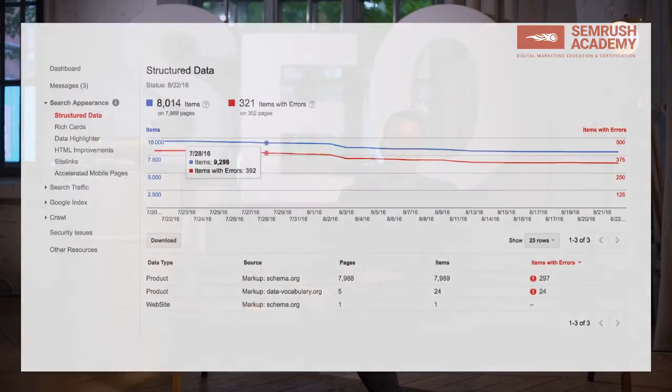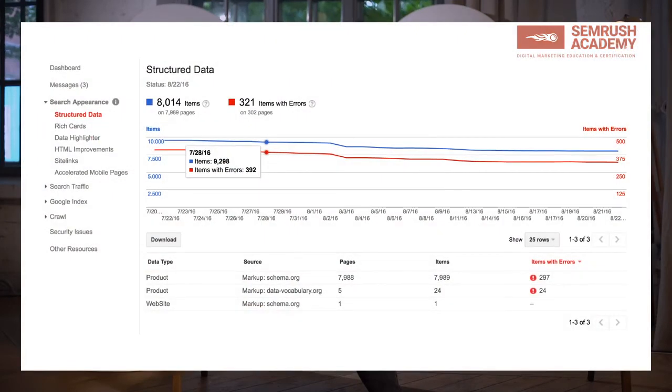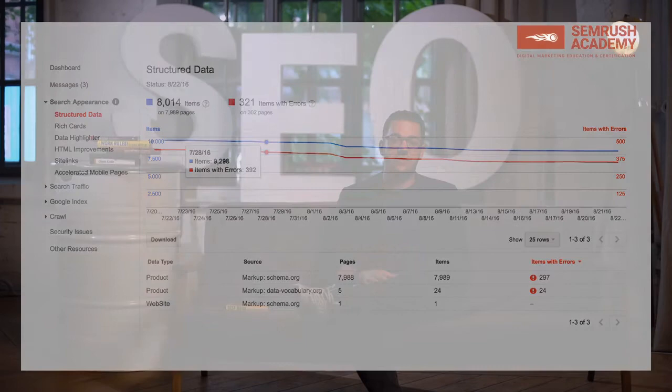In Google Search Console there's also the Structured Data tab, which is for continuous monitoring — you can track validation errors and how they develop over time. Keep a close eye on that to ensure that when you update your website, the markup hasn't been broken. Changes to HTML can often result in markup not validating anymore, which is not what you want.